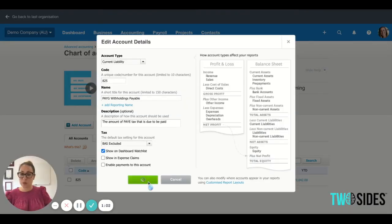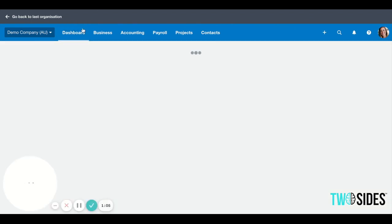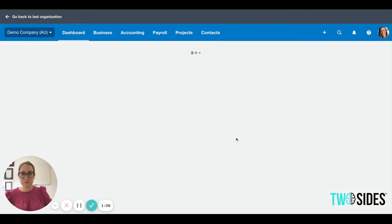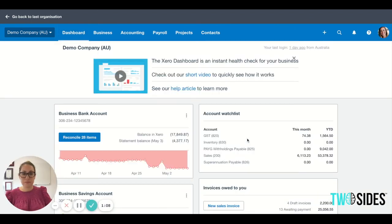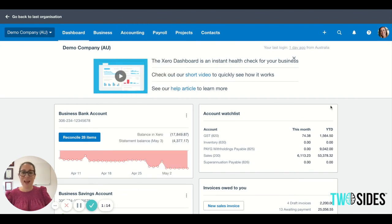Show on watch list. So we'll go back to the dashboard — and there you have it, it's as easy as that. So remember: Accounting, Chart of Accounts, and then add to account watch list. Have a great day!